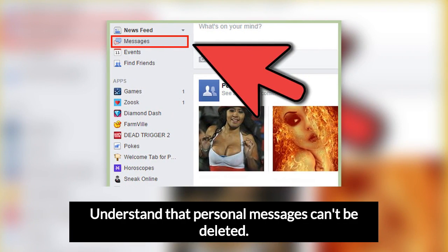Understand that personal messages can't be deleted. While permanent deletion will delete almost everything about your account, certain things will remain even after your account is deleted. Most importantly, deleting your account won't delete the personal messages that you've sent to other users. Though these users won't be able to search for you, if they manually scroll through the messages in their inbox, they can still see the messages you've sent.